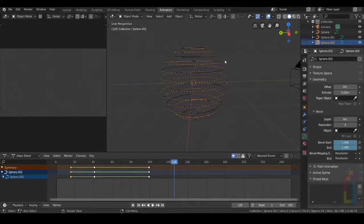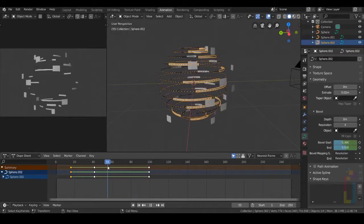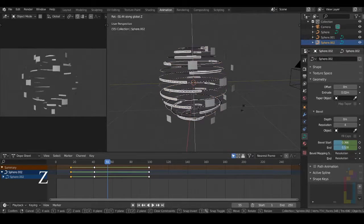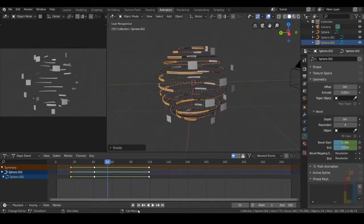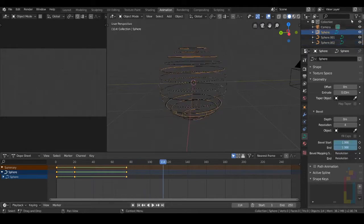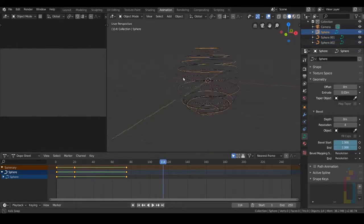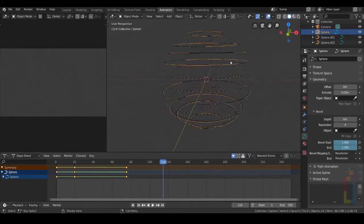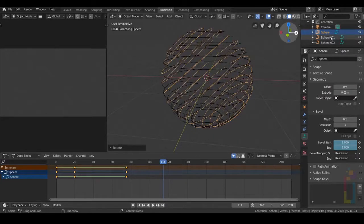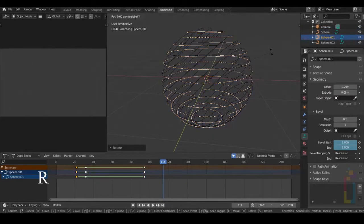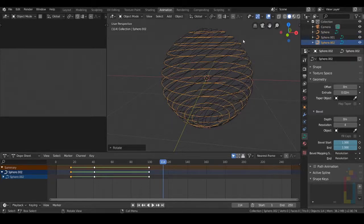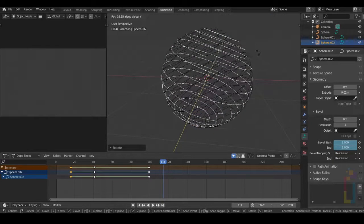A little bit more rotation for that one — let me move it, like so. Select the first one and rotate it a little bit — press R and Y. Move it like that. The second one too, R, Y — not that much. And the last one in the different direction.